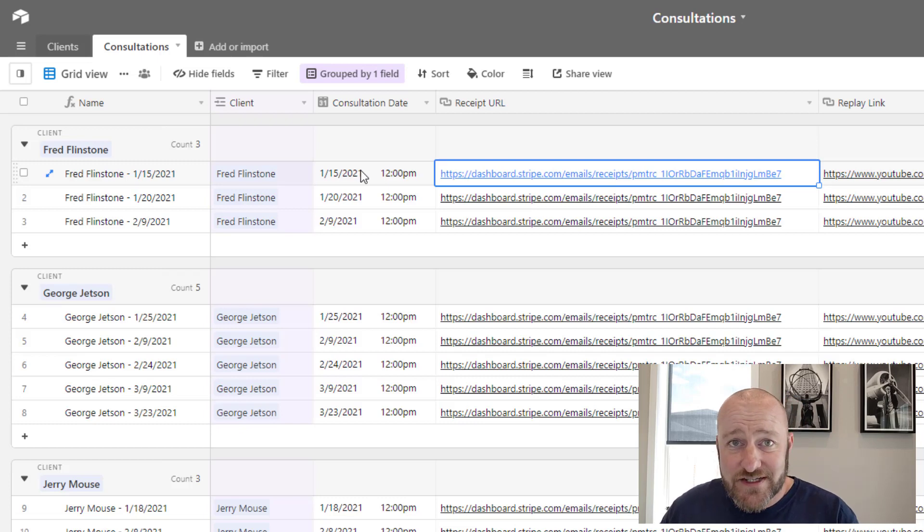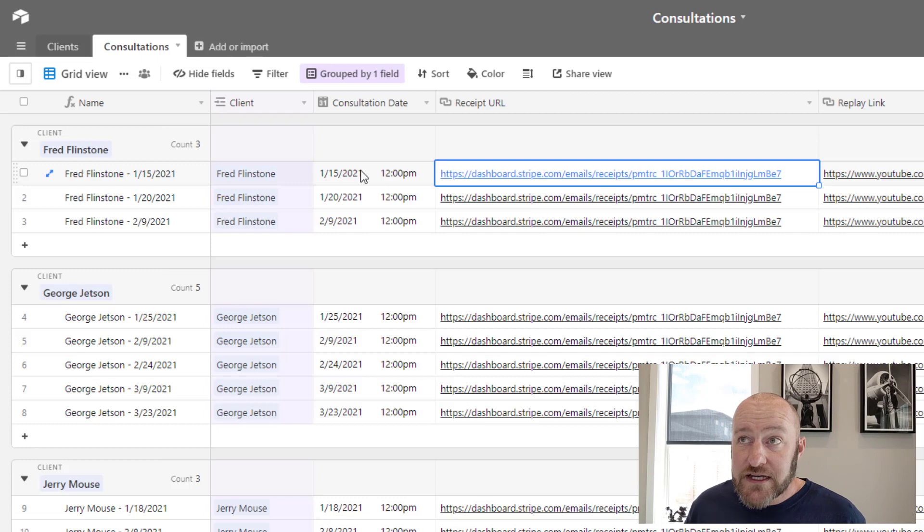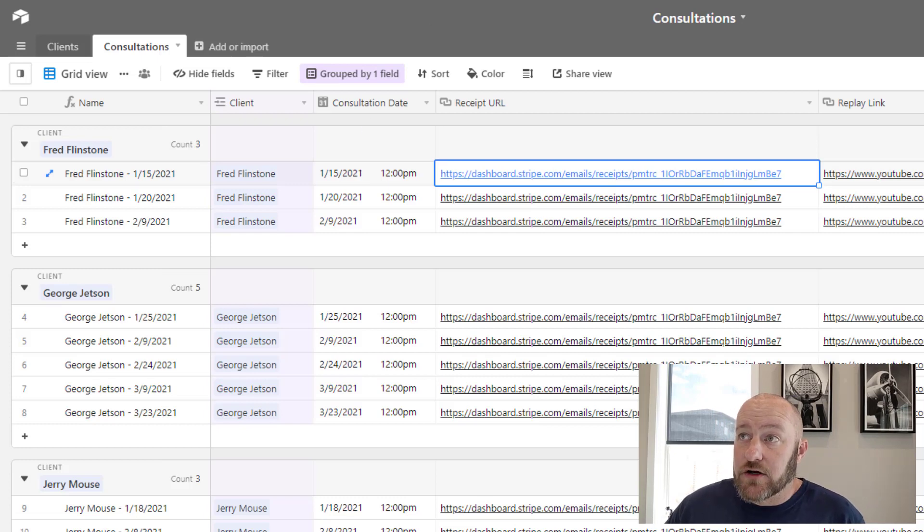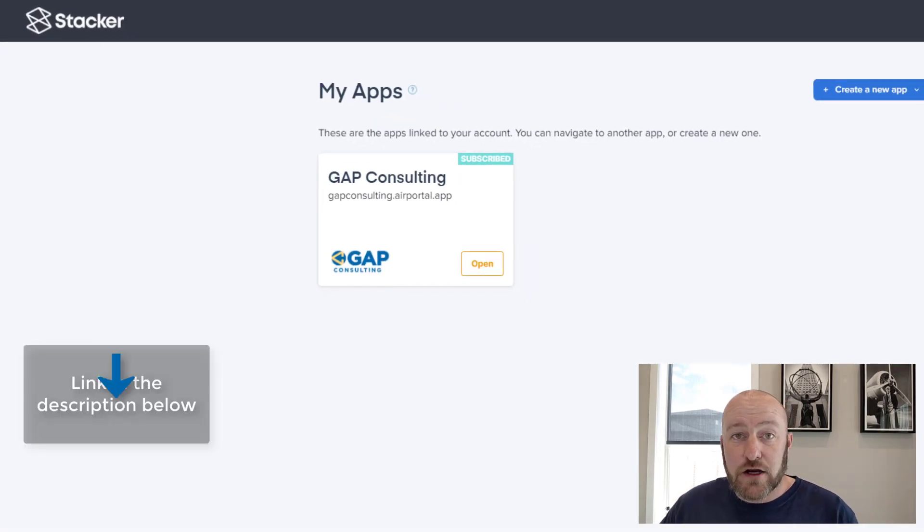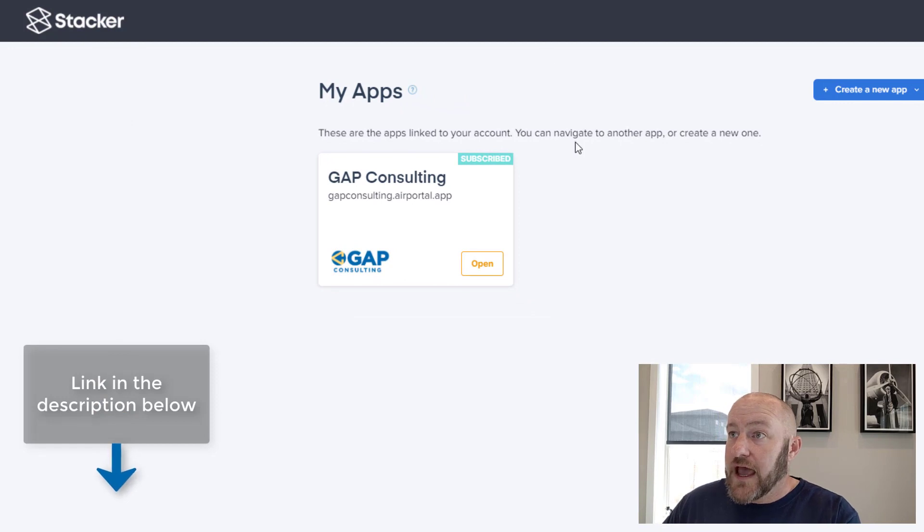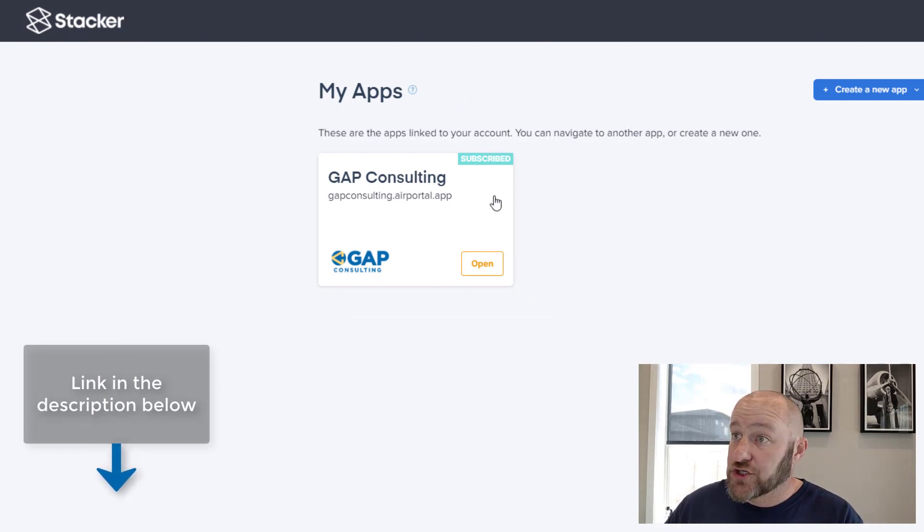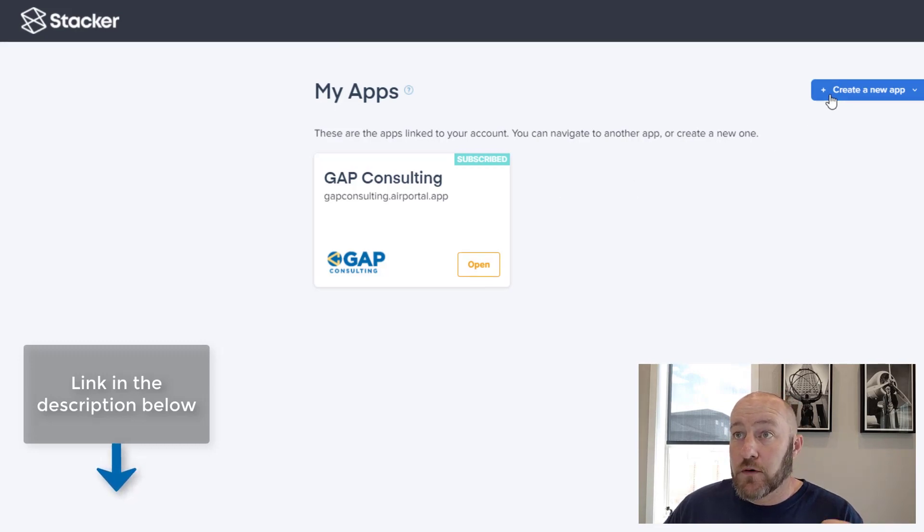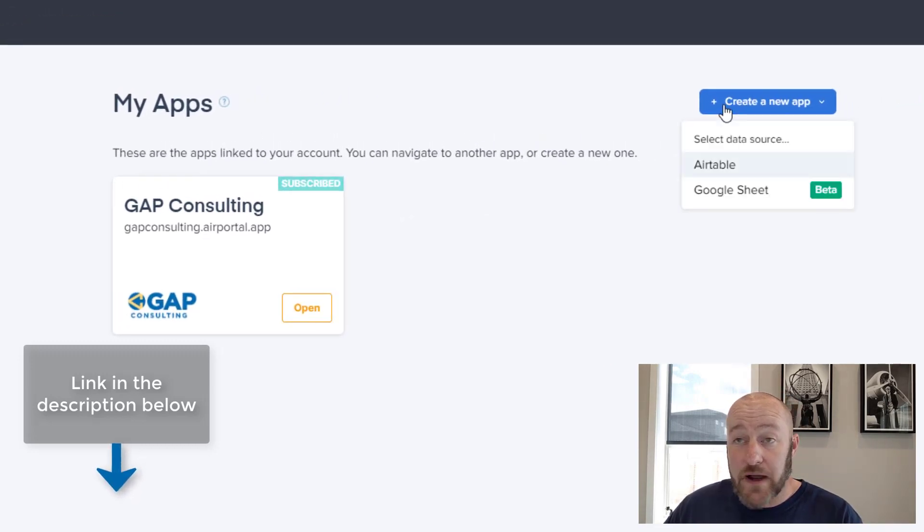In this case, this is the sample data that I put in. Now that we're done with step one, we can go into our stacker. So in order to get here, just go to stacker.app. And if you don't have an account, you can sign up or start on the free version and get going. Once you're inside your apps, you can select create a new app.